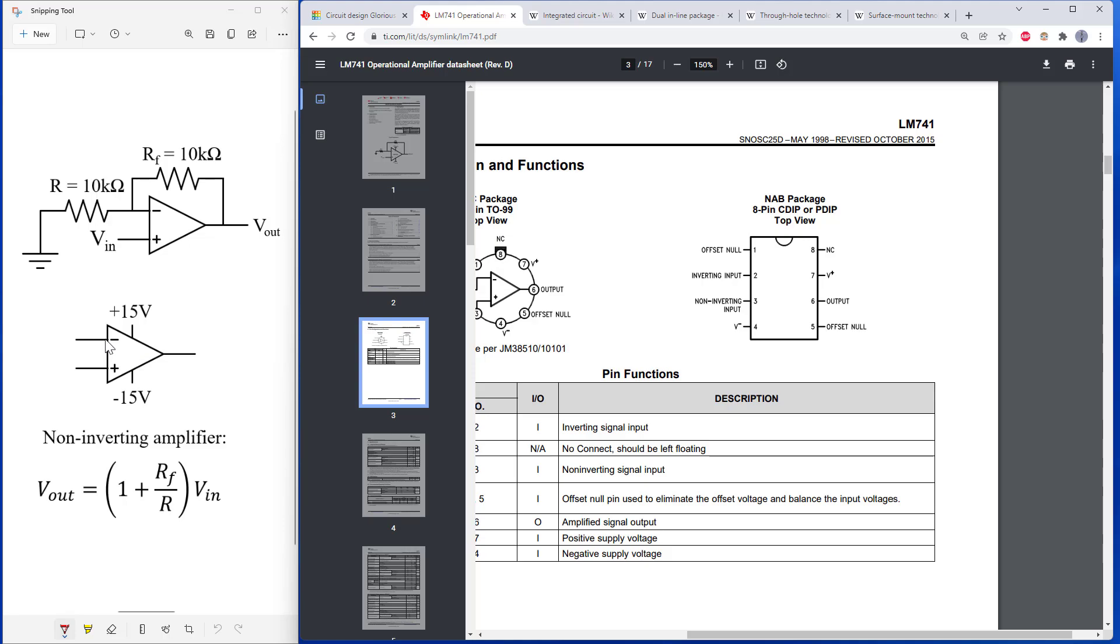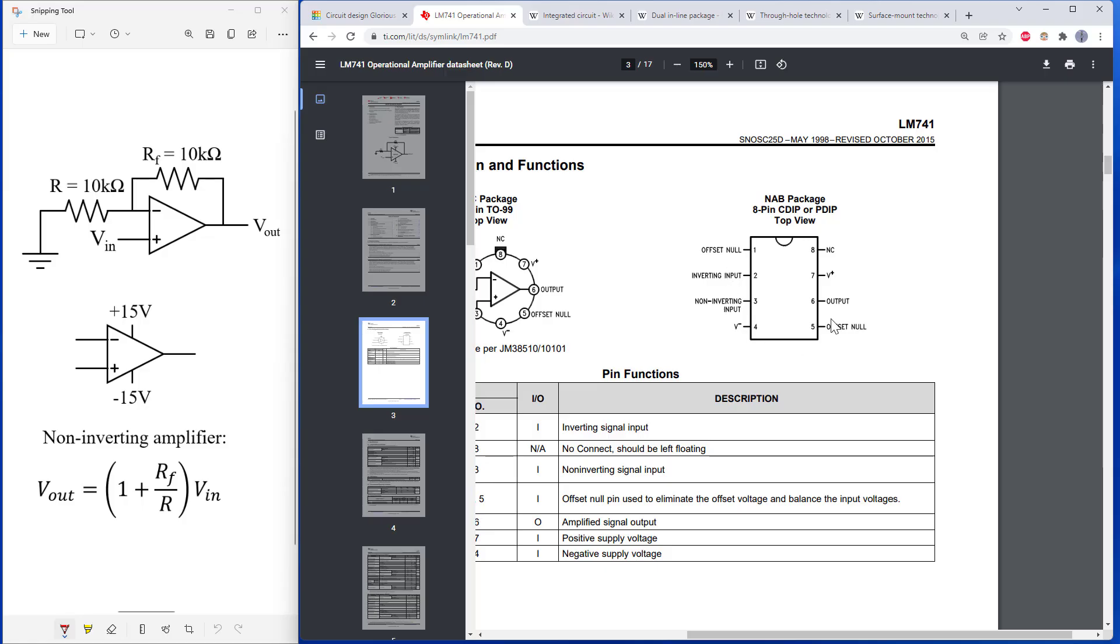So for example, here I do have the inverting input and not inverting input, and then my negative power, but then I've got this offset pin, which I'm not showing on the diagram, and then the output. So these do kind of match if I start here and go counterclockwise. But these offset pins are not shown on this diagram.